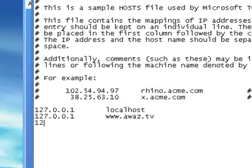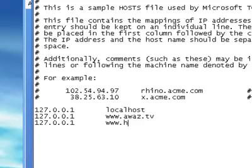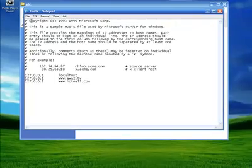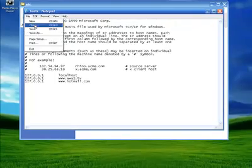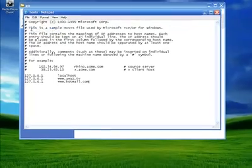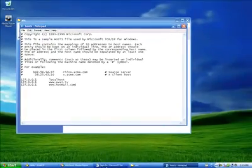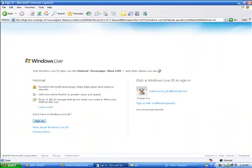Now type 127.0.0.1. It is a local loopback address. And type the website address that you want to block. I want to block hotmail.com, so simply write hotmail.com. And then save it.